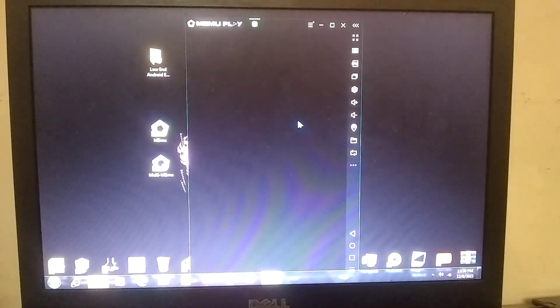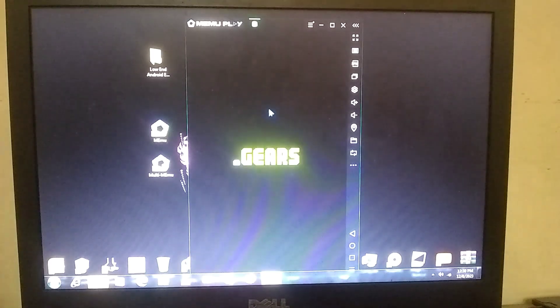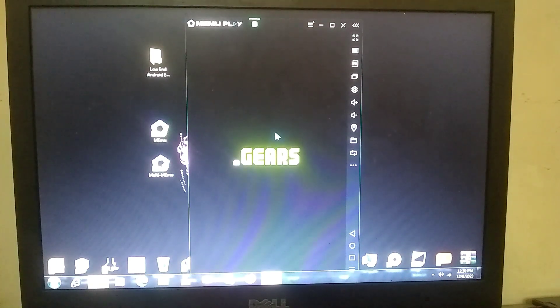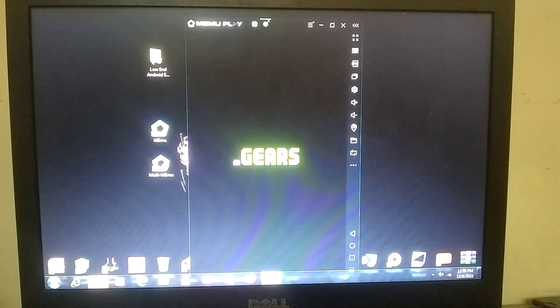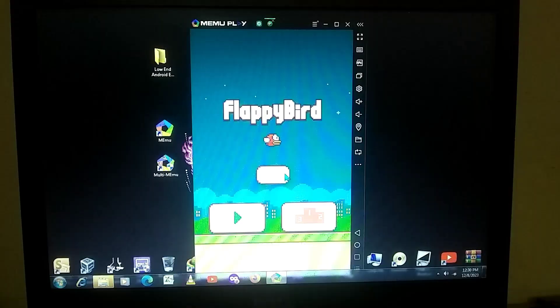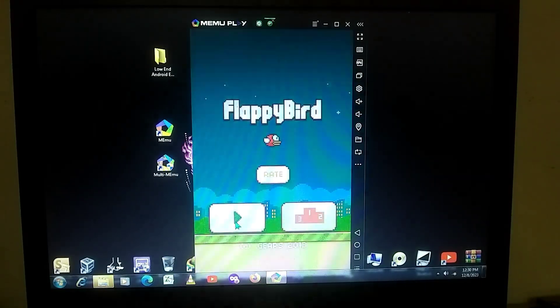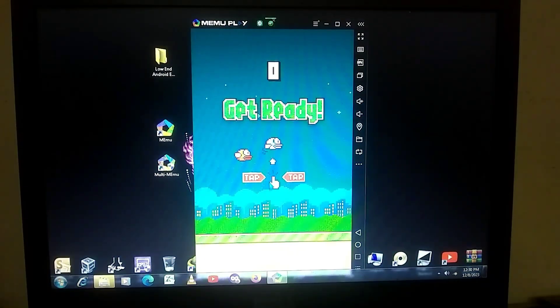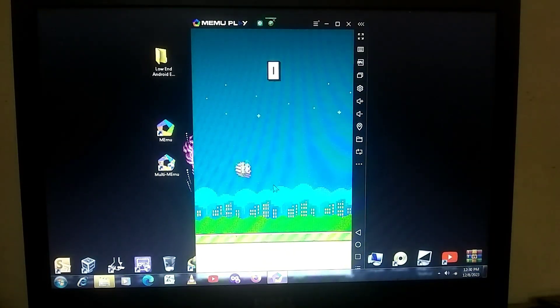Now, many people may have a question in their minds, can we play Free Fire on this emulator? To give you a straightforward answer, if your PC has 4 GB of RAM, then there is no issue, and you can play Free Fire smoothly.